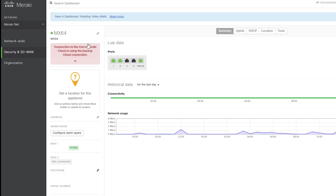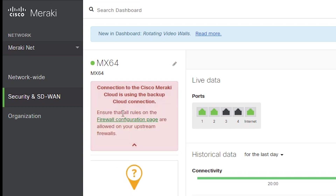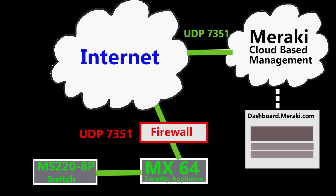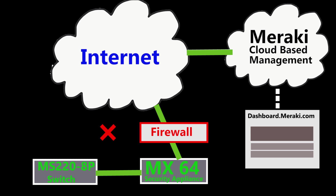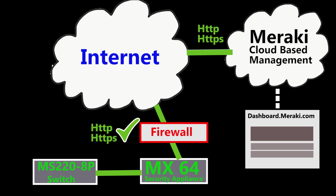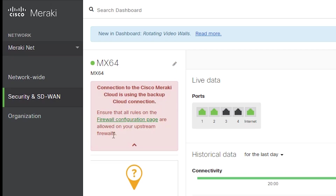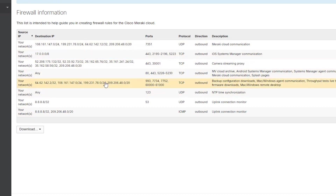Sometimes the dashboard might show that the device is using the backup cloud connection. This usually means that port UDP 7351, which is used to connect to the cloud, is blocked and the Meraki device is using HTTP or HTTPS instead. The Meraki device will continue to operate normally; however, some features such as configuration updates, firmware updates, and live tools might take longer to respond. So it is always recommended to make sure UDP 7351 and the rest of the required IP addresses and port numbers are open.